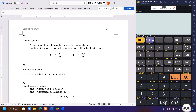The first topic is about the center of gravity, which is defined as a point where the whole weight of the system is assumed to act. This is valid when the system is in a uniform gravitational field or when the object is small. There is a formula to calculate the center of gravity: the total of mass times x, divided by the total mass.